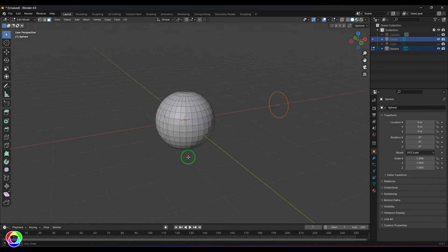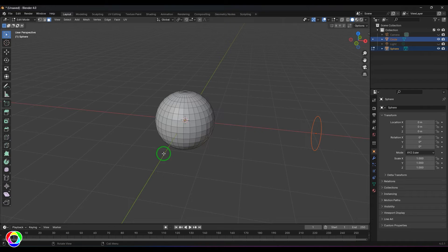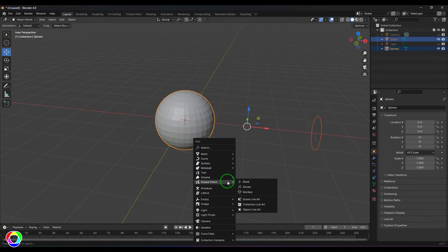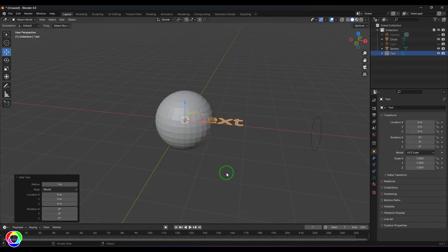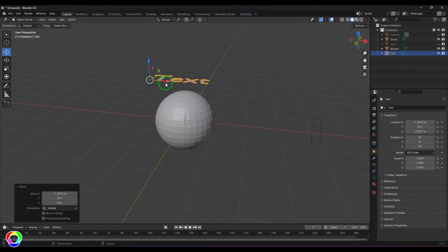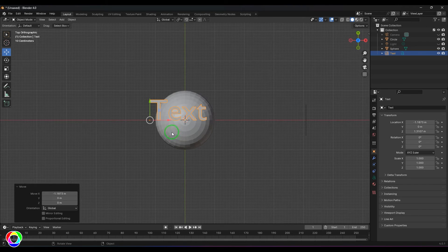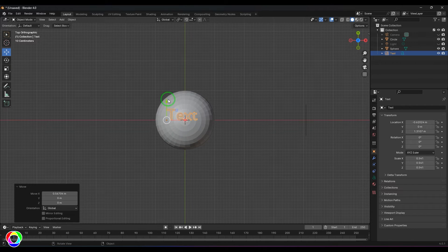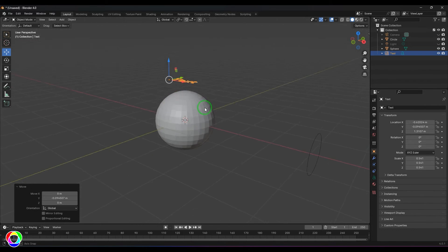Next, I'm going to use a text object. I press Shift+A and choose Text, then move it to the top, scale it and position it, making sure I'm placing it correctly as per the requirement.